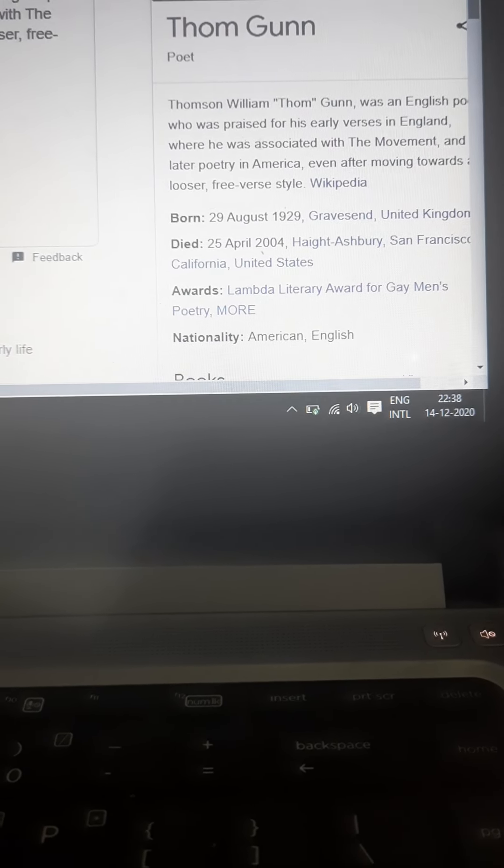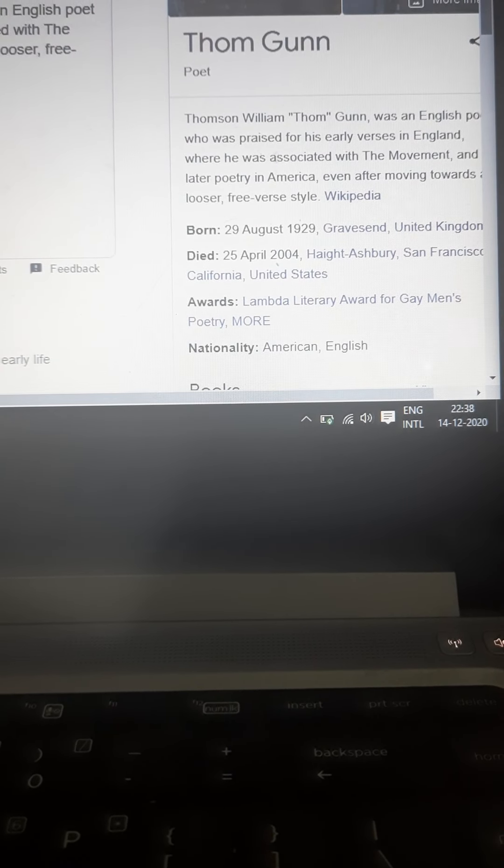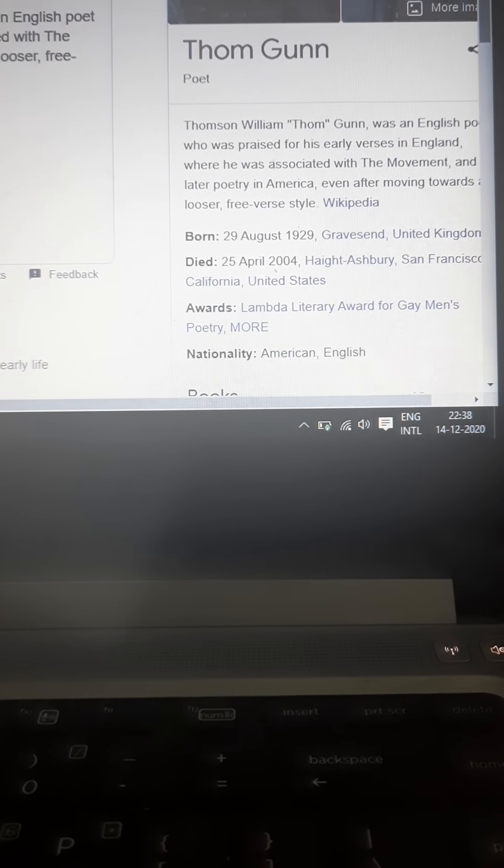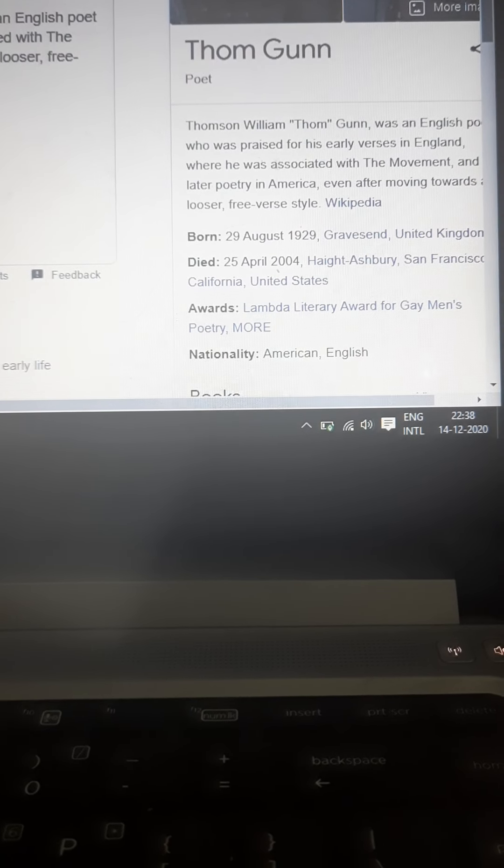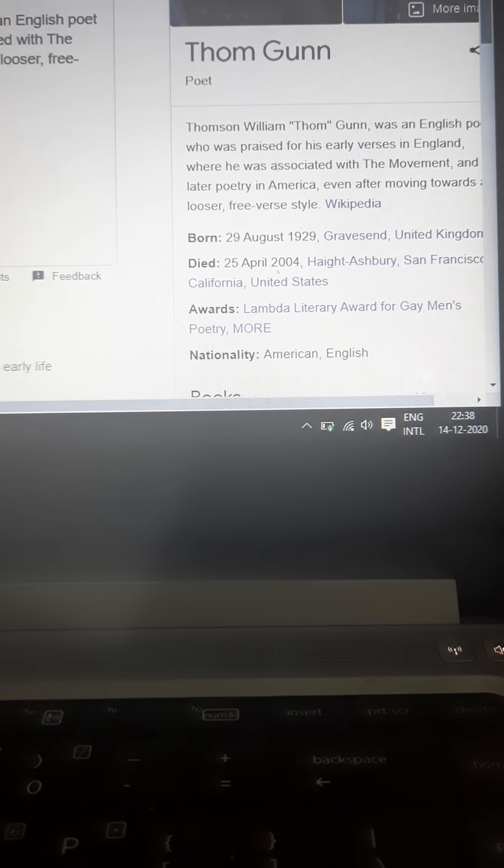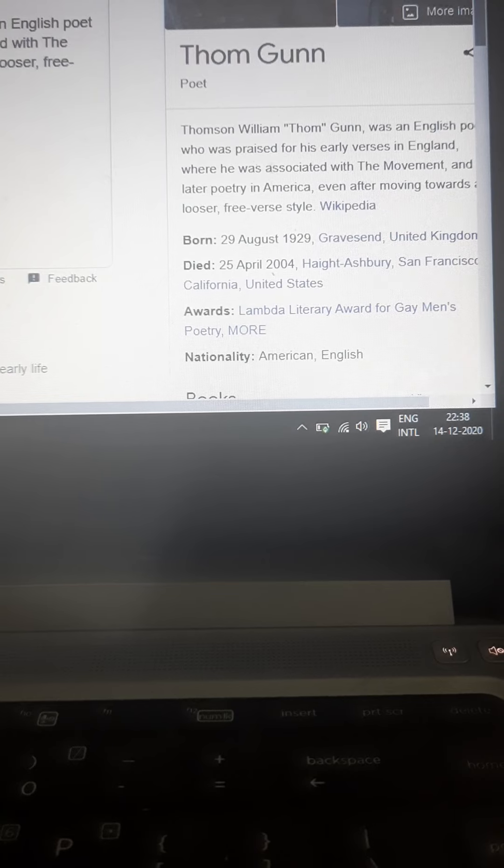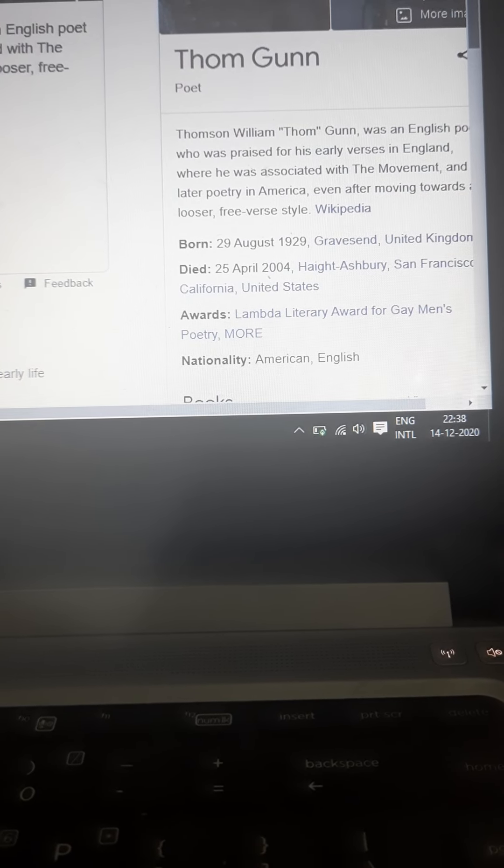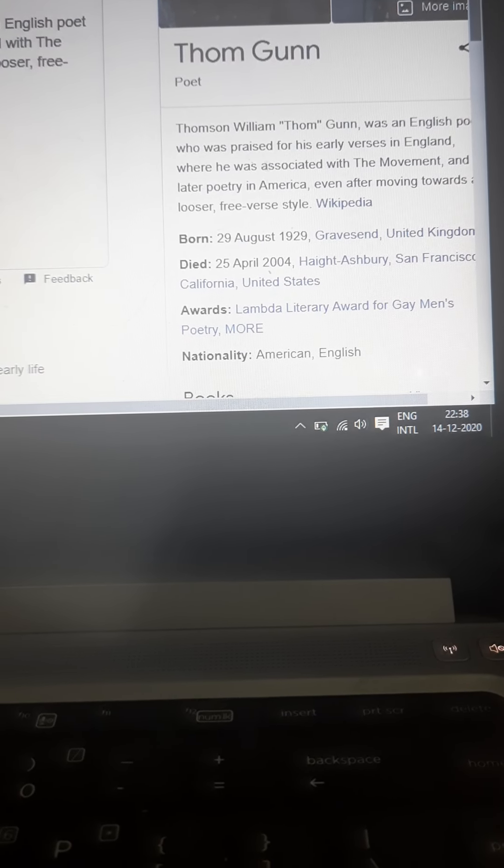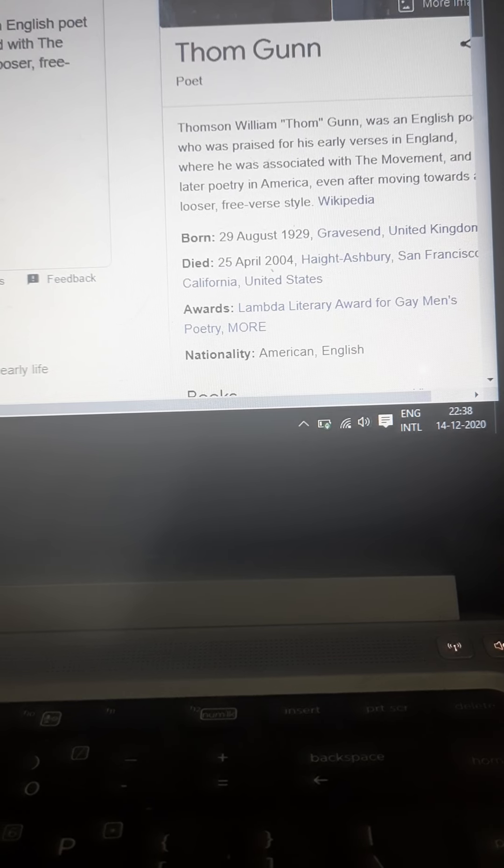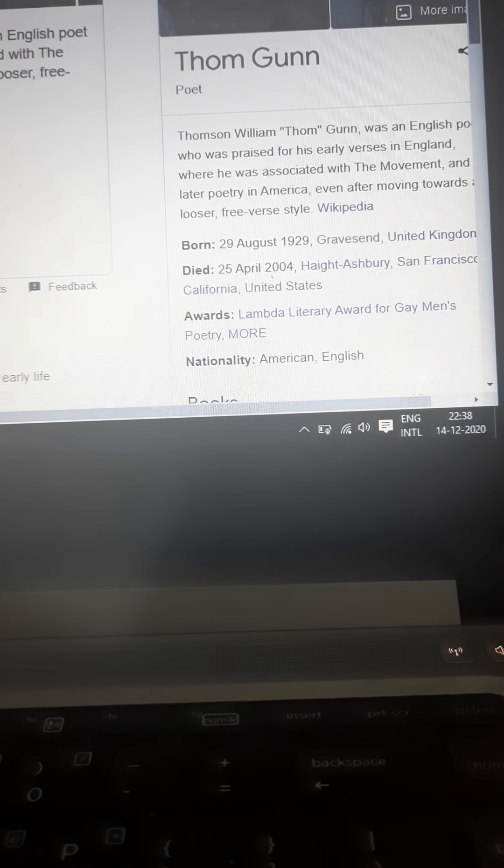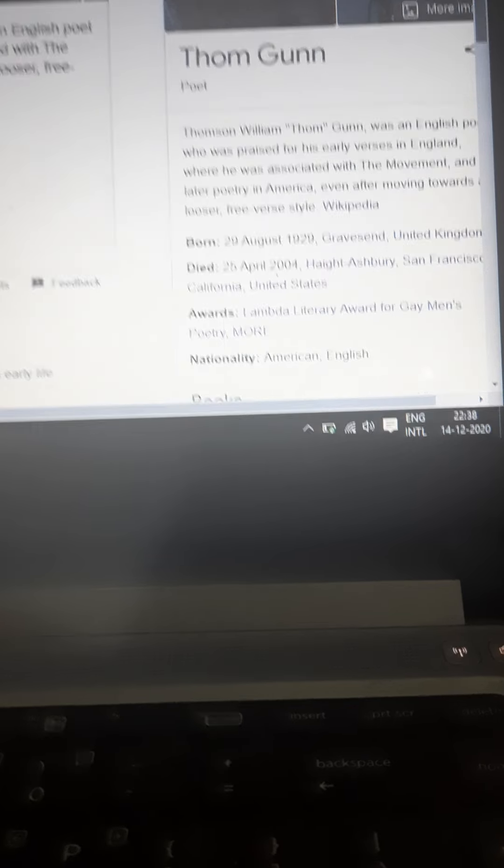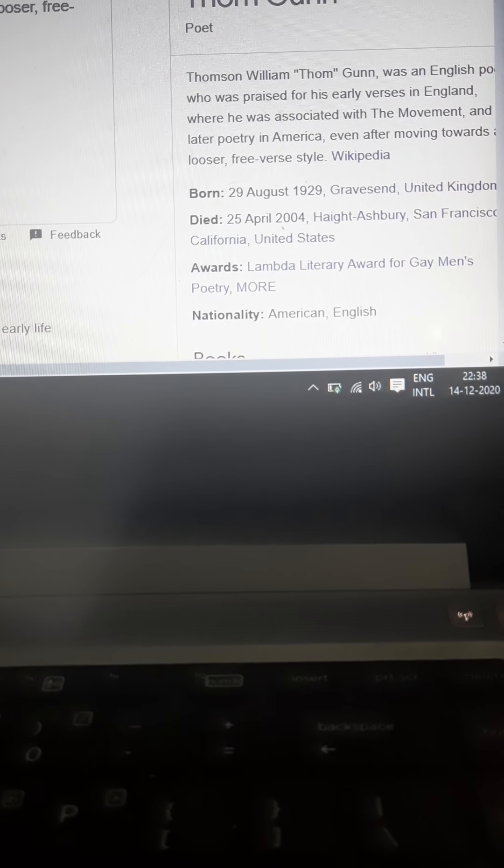Thom Gunn, I think, won't be difficult for us to understand. He was an English poet who was praised for his early verses in England, where he was associated with the Movement, and his later poetry in America, even after moving towards a looser free verse style. That is what Thom Gunn is famous for.